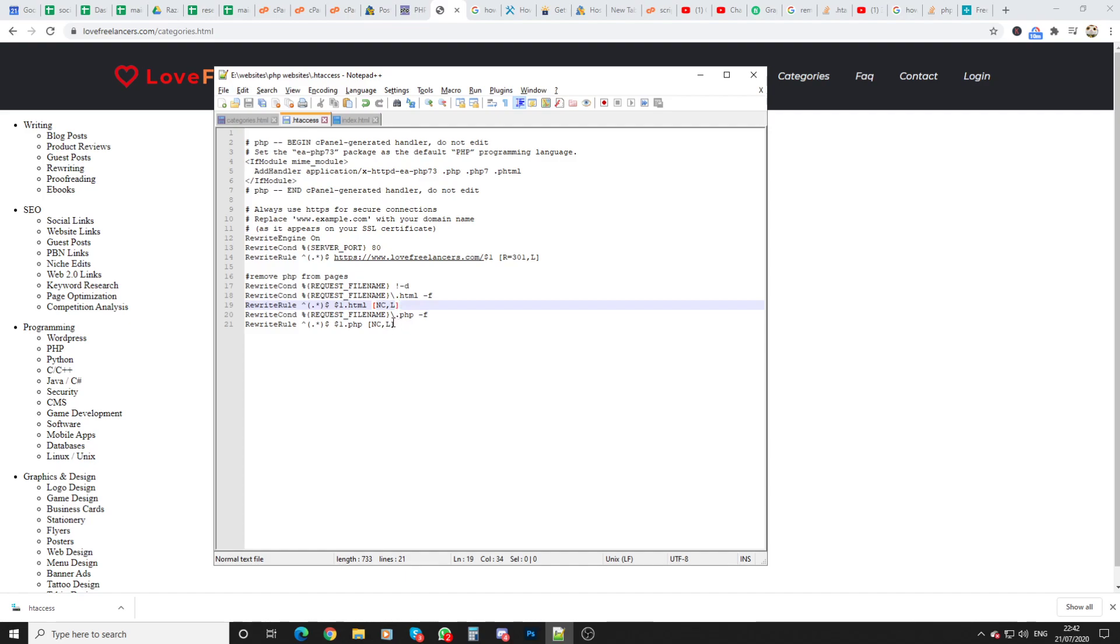And yeah it's just these lines here. As you can see it's quite easy you just put that in and then upload your .htaccess file.